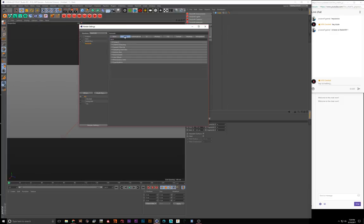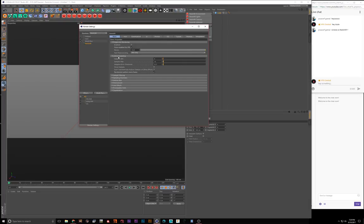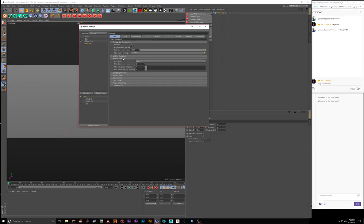Turn on IPR — this is the resolution you're going to preview at. If you turn this off it's going to do just a normal render, so I keep this on when I'm getting things ready. I also turned on 'randomize pattern every frame' because when you do animations this is going to reduce a lot of noise.